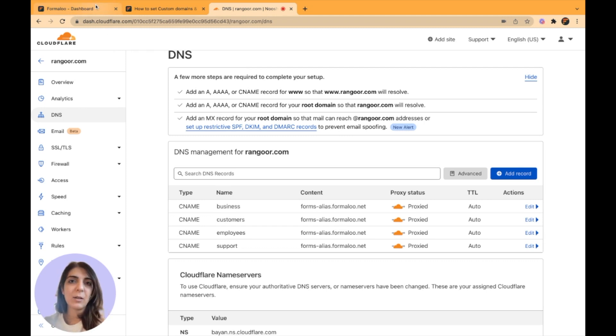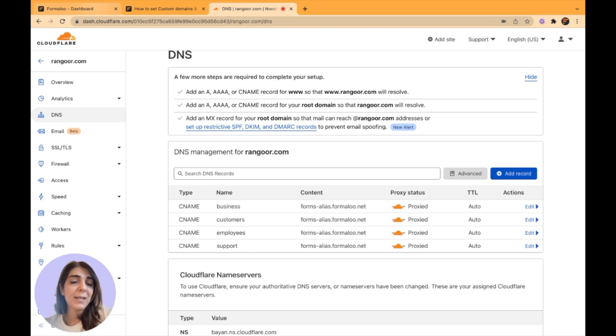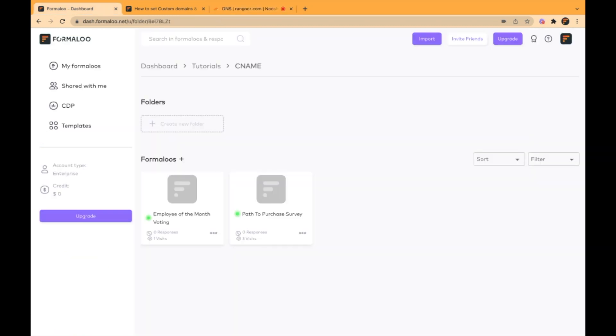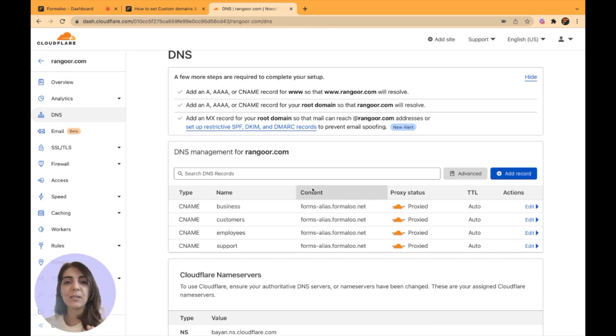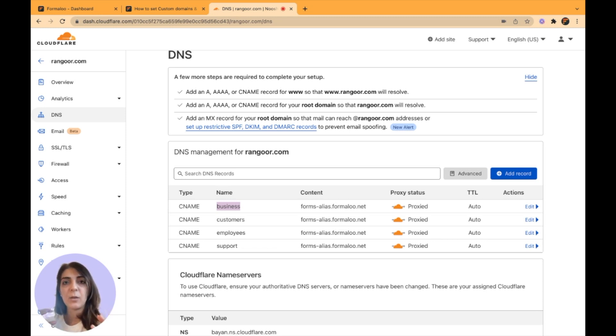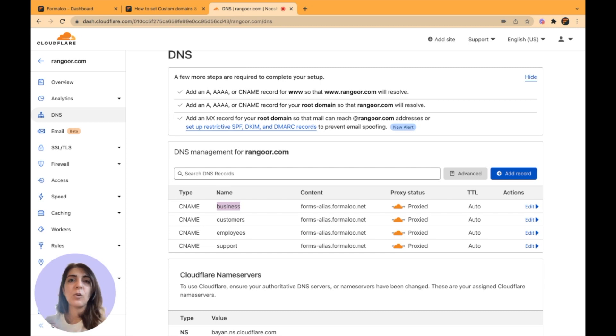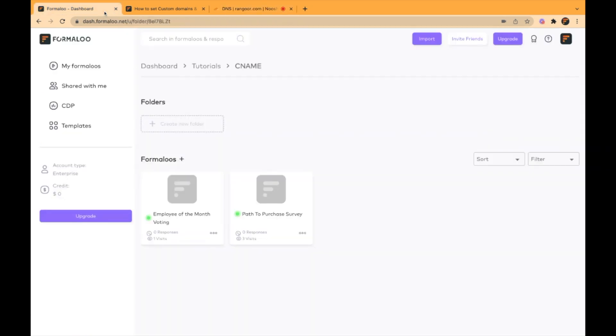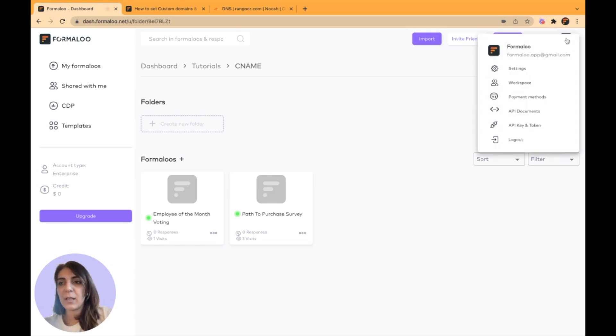You can set up custom domains both on your workspace and on your specific forms. If you want to do it on your workspace, for example, this business subdomain, which is business.rangur.com, I want to set it up on my workspace so that all of my forms open up with this subdomain. I have done it already.